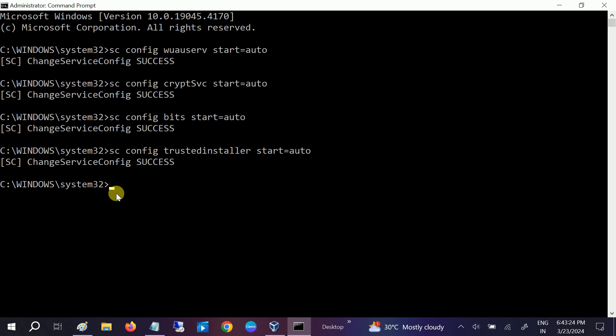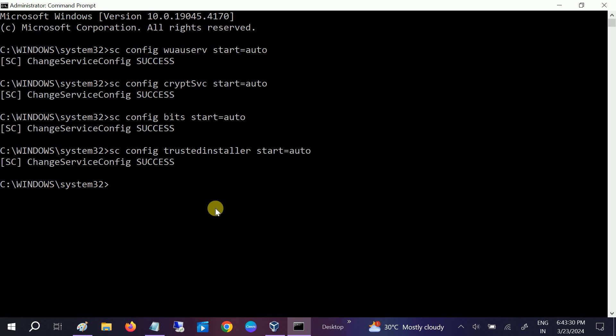This is how you can fix the issue. Restart your system and it should be resolved. If your issue is fixed, please hit Like, Subscribe, and Share. Thanks for watching How to Fix Tech.